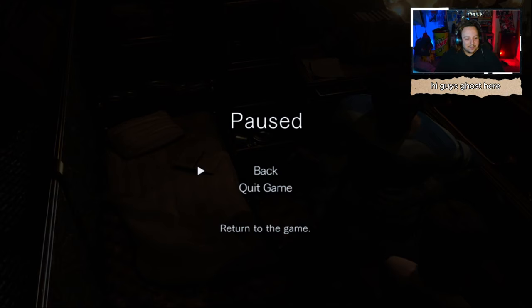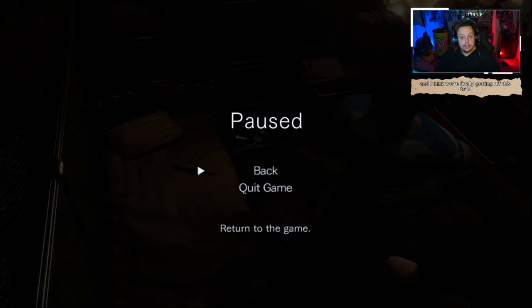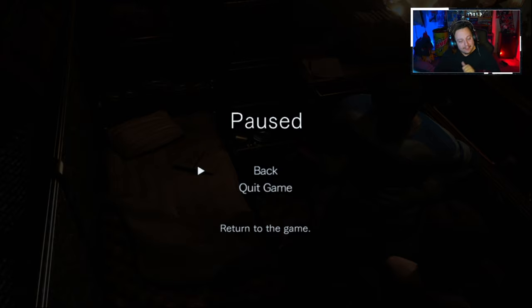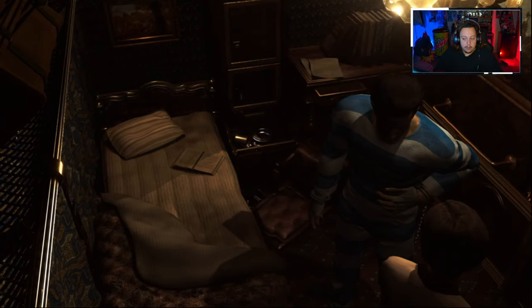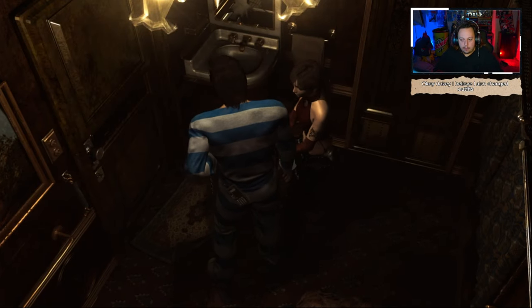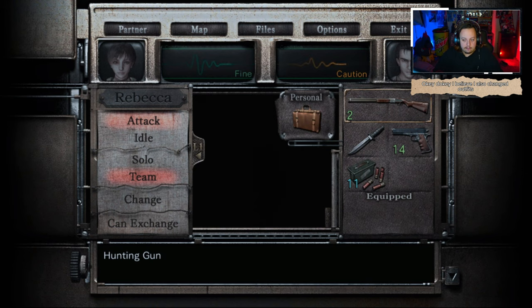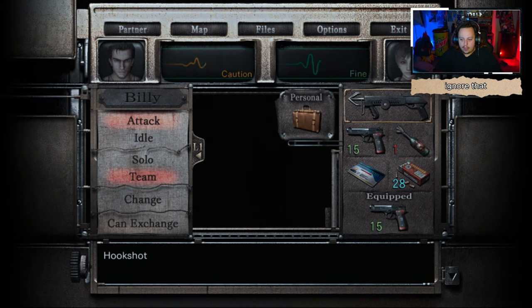Hi guys, Ghost here, and today we're back with more Resident Evil Zero, and I think we're finally getting off this train. Let's get into it. Okie dokie. I believe I also changed outfits, ignore that.